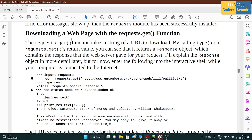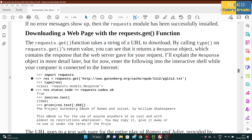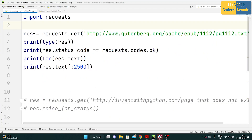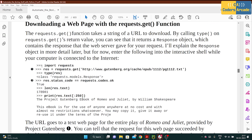Next, how you can download a web page with the requests.get() function. The requests.get() function takes a string of a URL to download. By calling type() on the requests.get() return value, you can see that it returns a response object which contains the response that the web server gave you for the request.